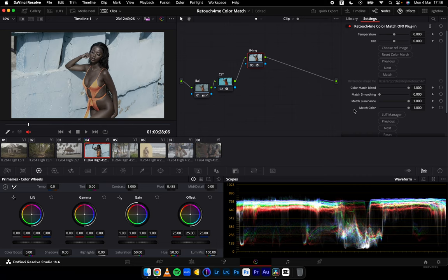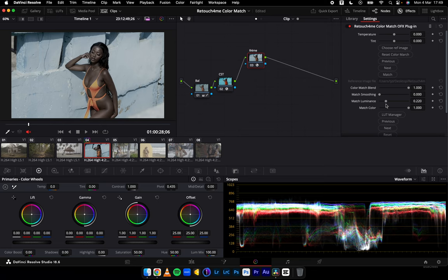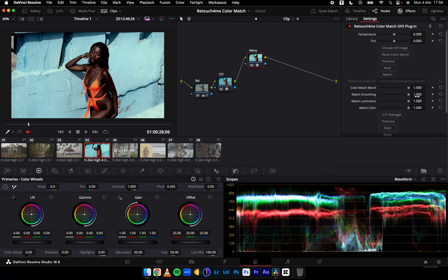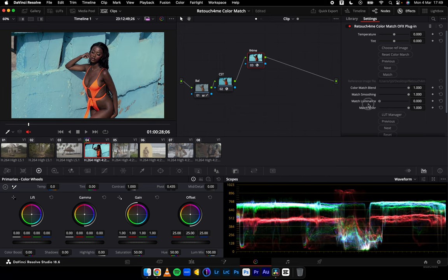This is how Retouch4me analyzes that particular image and gives us this particular grade. We have certain sliders to readjust: Color Match Blend — I mostly leave this as is. Match Smoothing is related to how colors blend amongst the tonal ranges available to every footage. Match Luminance is how bright or dark you want to match the brightness of the reference image to your footage. Match Color is evident by showing what the slider does. I'll keep it at 100 and move match smoothing all the way to 1.00.